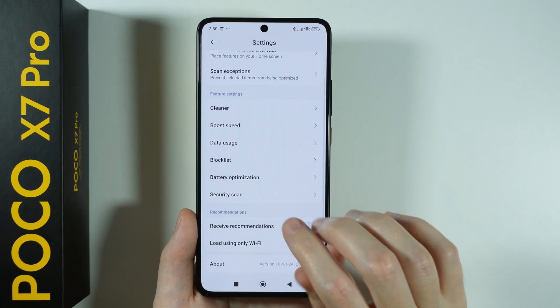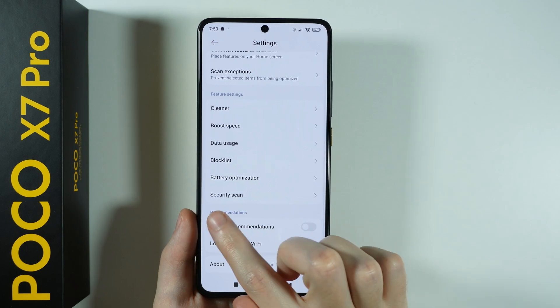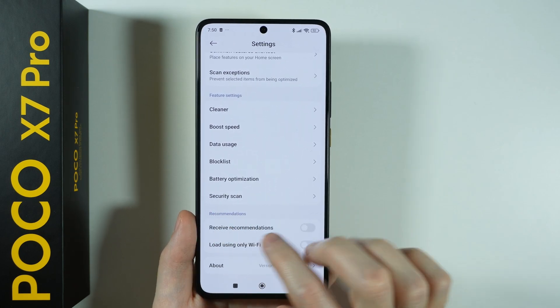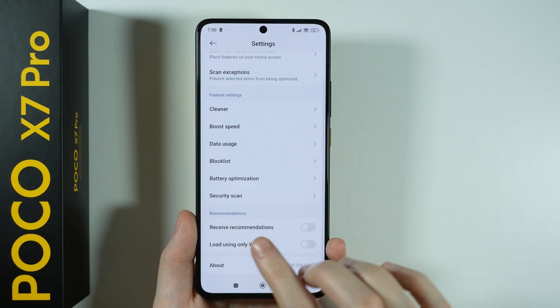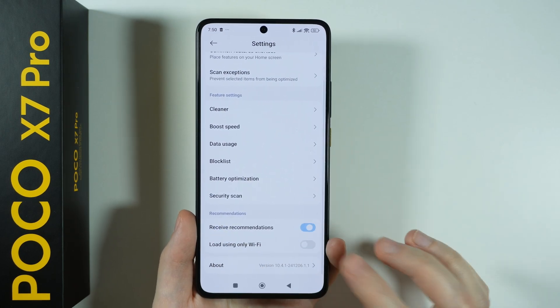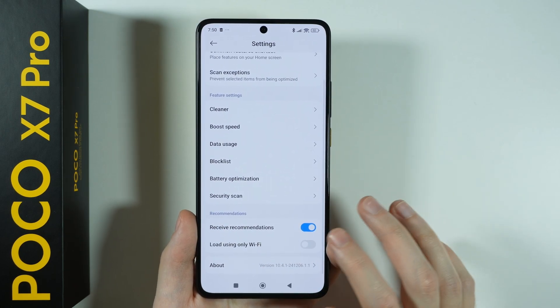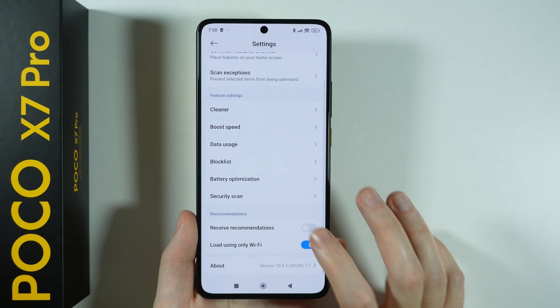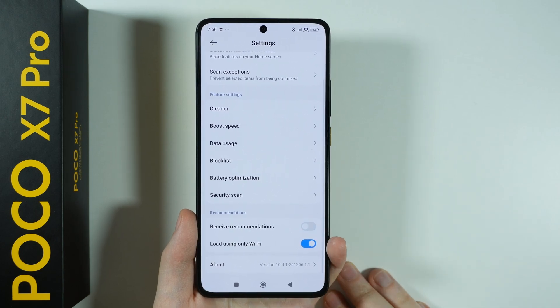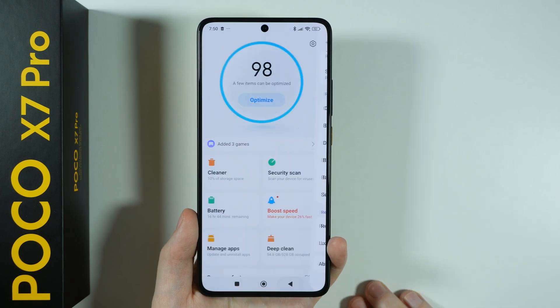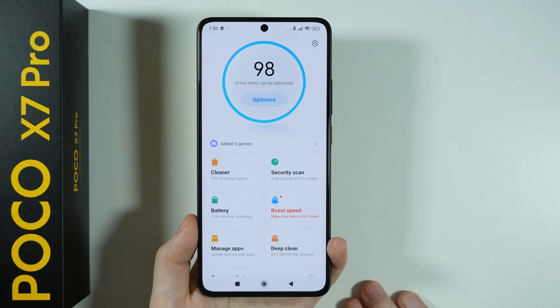If you go back to the settings, you also have 'received recommendations' at the bottom, which is enabled by default as well. Tap the switcher to turn this off.